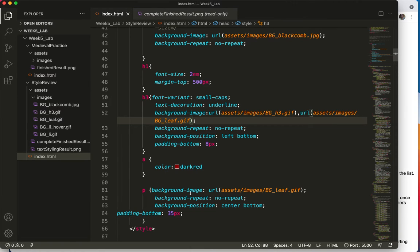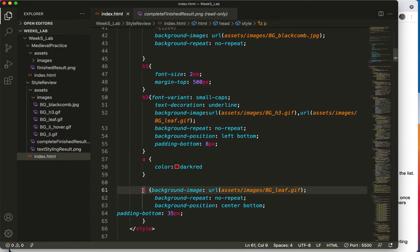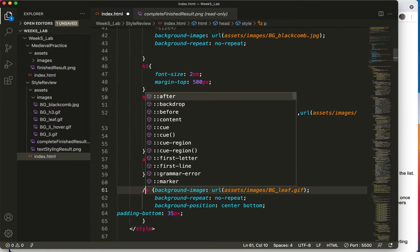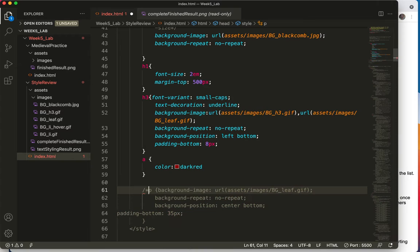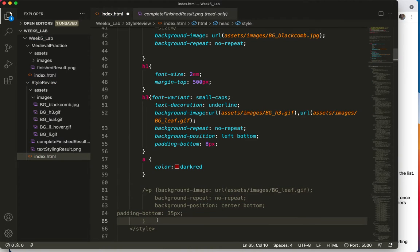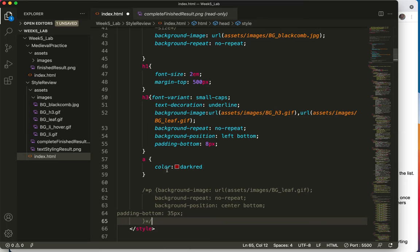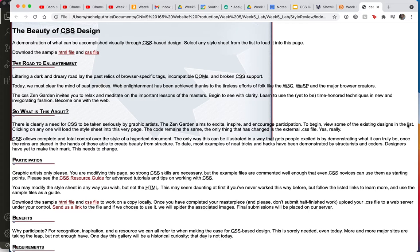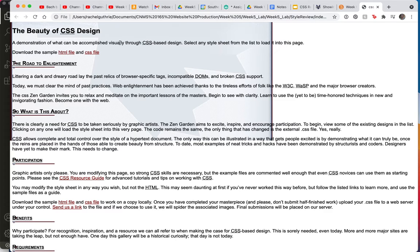Let's comment the image that's on the paragraph tag, just so we can see what this is going to look like. Save and refresh. Now, my first thoughts are, where is that image I just added? It used to be here, here, and here.